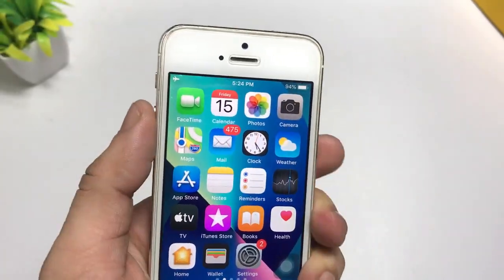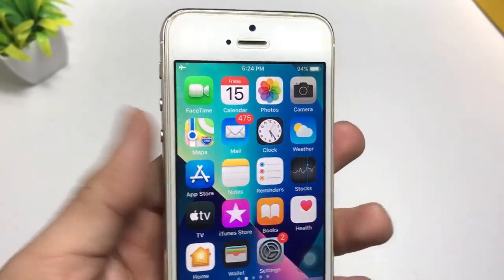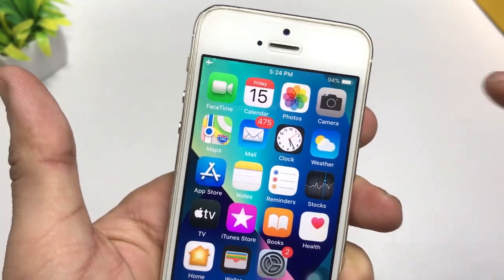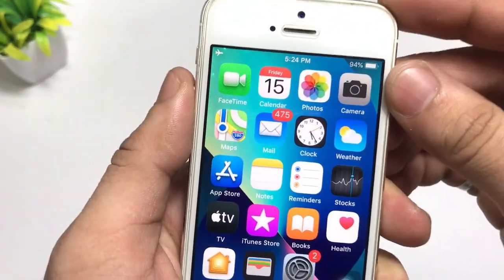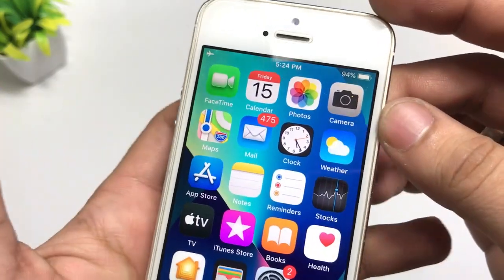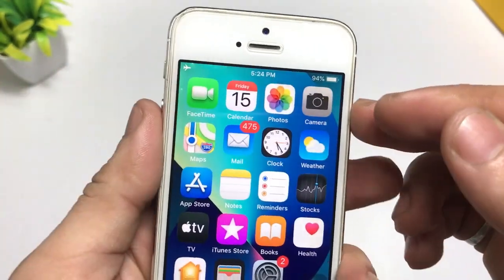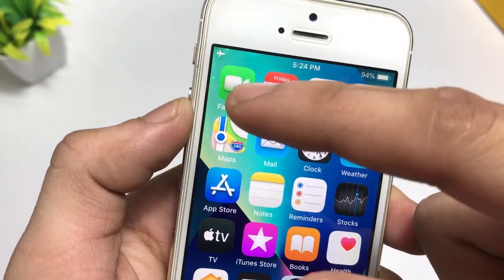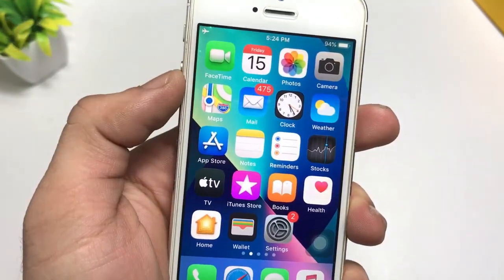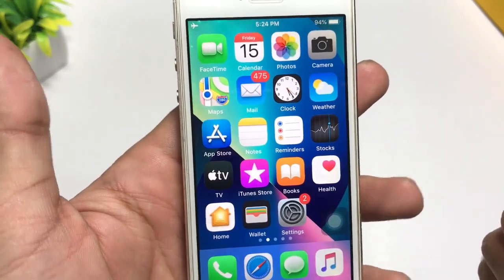Hello guys, welcome back to another creative video. In today's video I will show you guys how you can get these types of 3D app icons on any single iPhone. You can check here — this is my iPhone 5s model, and I have recently enabled these 3D app icons on my iPhone 5s, which is currently running on iOS 12.5.5, the latest iOS version.